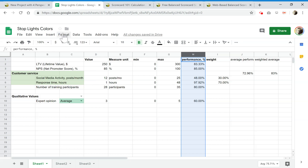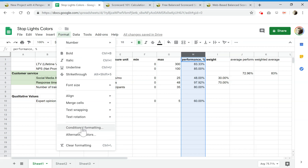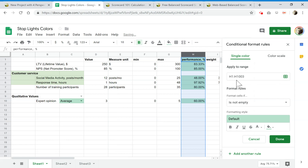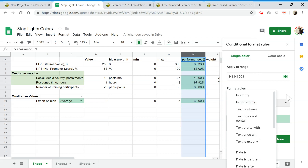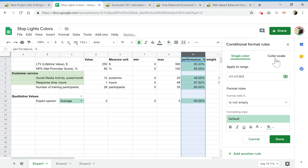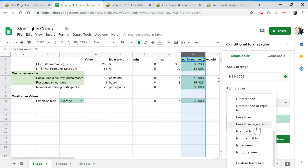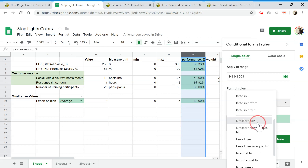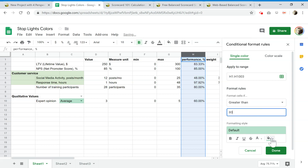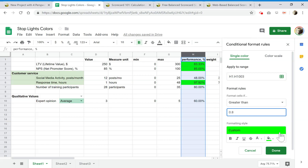If you do it for the value column, you'll need to make adjustments for all values — unnecessary work. So let's do conditional formatting for the performance column. It's really easy. I pick the conditional formatting command in the Format menu, and I pick the rules I want. I prefer to create three rules for these cells. For example, when the value is greater than 80%, we give it green — so we put 0.8 here.